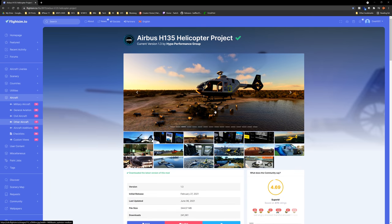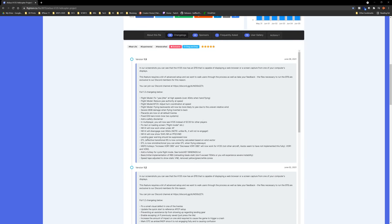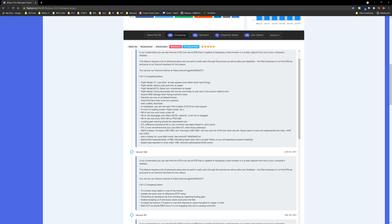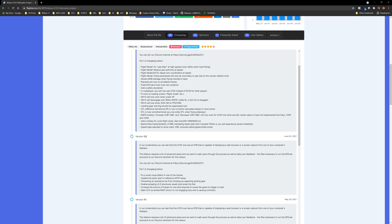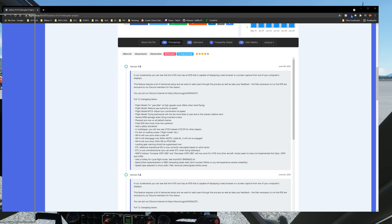Next on our list is the H-135, which went through yet another update. I'm pulling up the changelog — it's version 1.3. Highlights include quite a few fixes, flight model adjustments, automatic flight control, adjusted turn coordination at speed, reduced authority at speed, fixed yaw jitter at high speeds over 40 knots, and flying backwards will now be more likely to yaw due to uneven relative wind. Some multiplayer changes too — you will now see the correct aircraft identifier. We're going to take it up for a quick spin. I've been following this project for quite a long time.